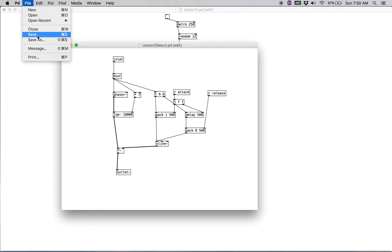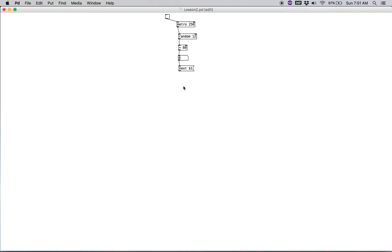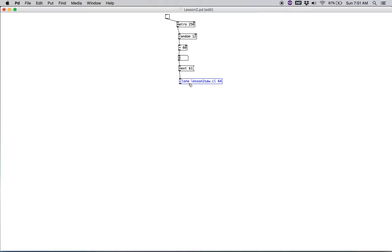So let's go ahead and save that patch. We're going to close it. And we're going to create a new patch in our master patch, clone lesson to saw dot cl space and 64. So what that means is, we can have a maximum of 64 simultaneous notes occurring. And we won't have any pops. And again, the object is clone, and then you're going to space, and then the name of the file that you created for our sub patch, dot cl. You don't need the dot pd.